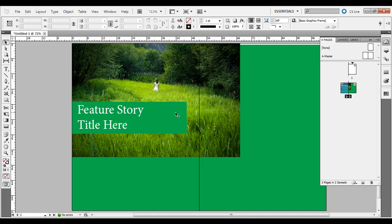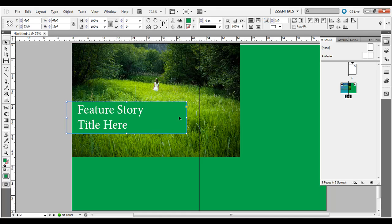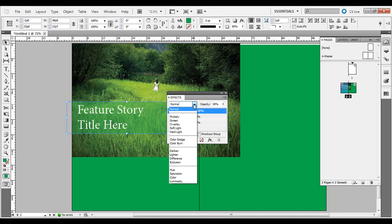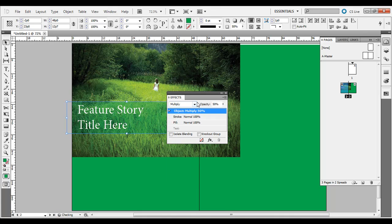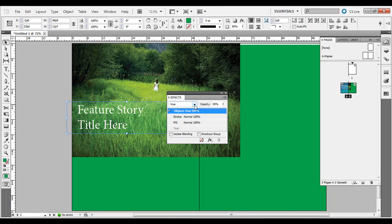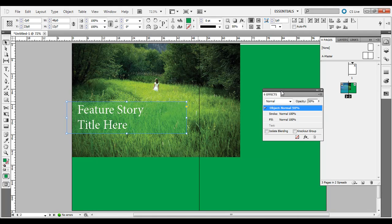If you don't want the shape to look so strong, you can make it transparent. Go to Window > Effects and bring the opacity down — say to 50% or whatever you prefer. You can also adjust the object blending mode, similar to layer blending modes in Photoshop. Options include Multiply, Color Dodge, Darken, Hue, and more. I'll just use Normal with 50% opacity.